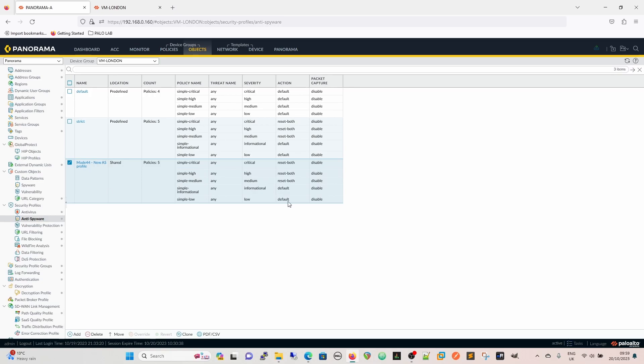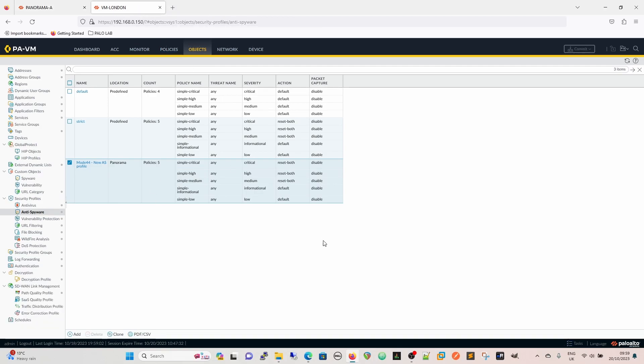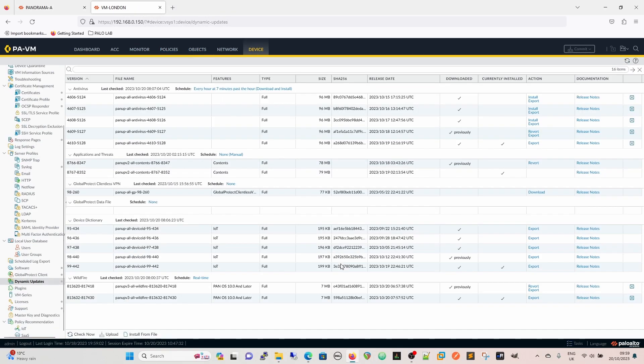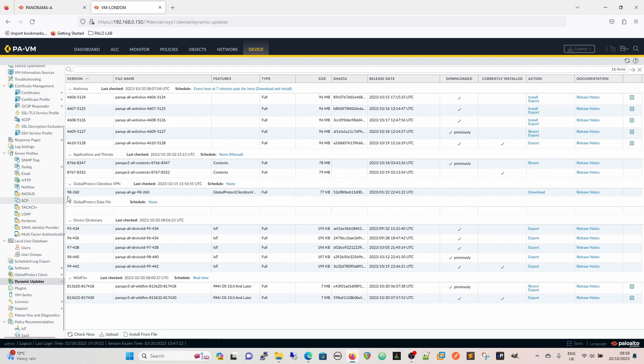The way to check and make sure, these signatures were released on version 8766-8347, which is this value here. So that version and above have these signatures in them.